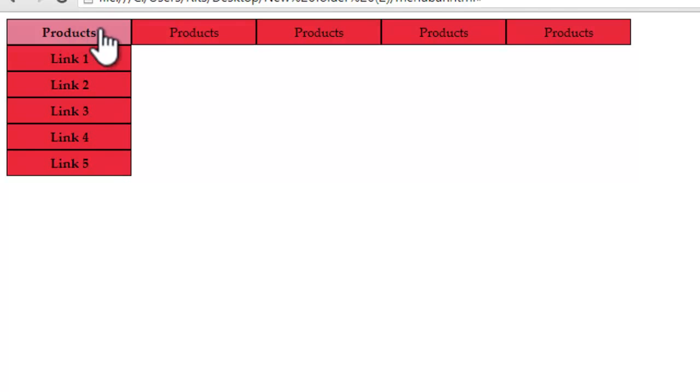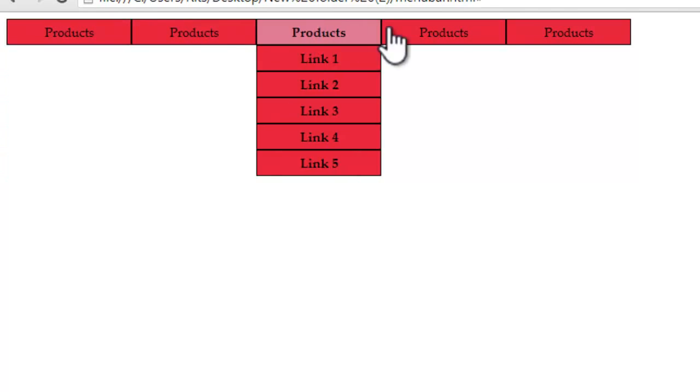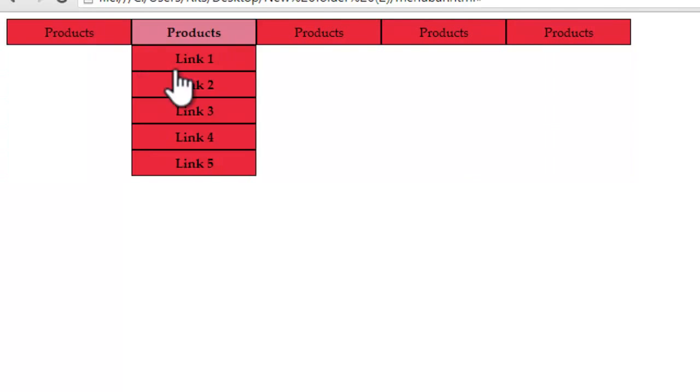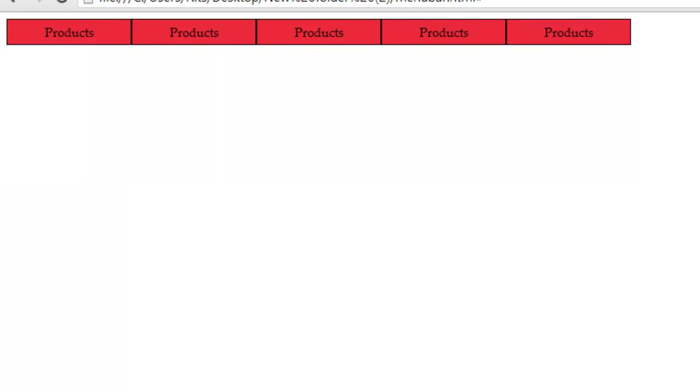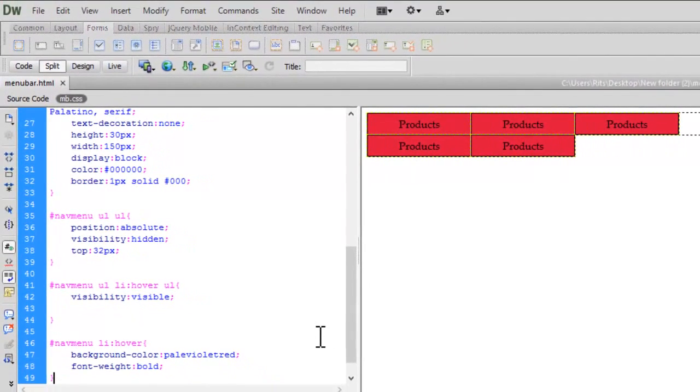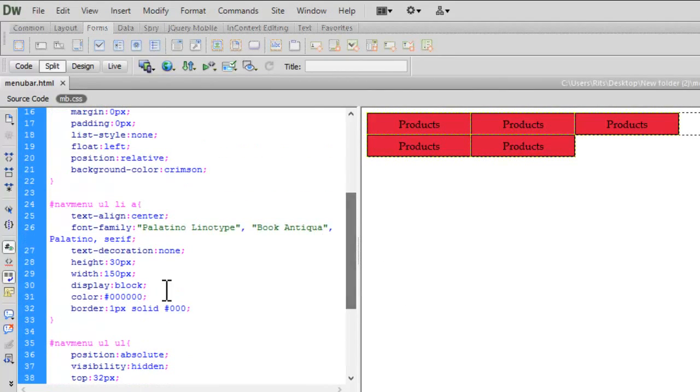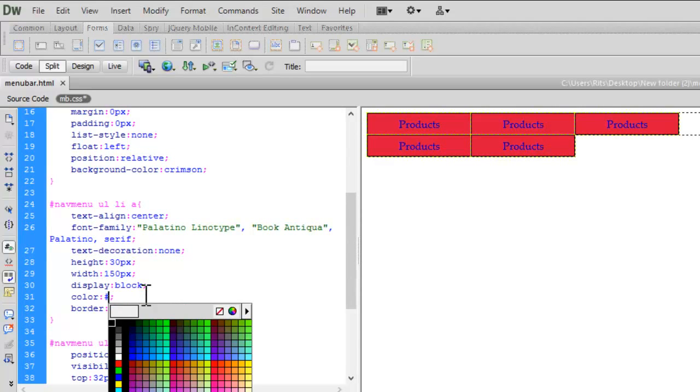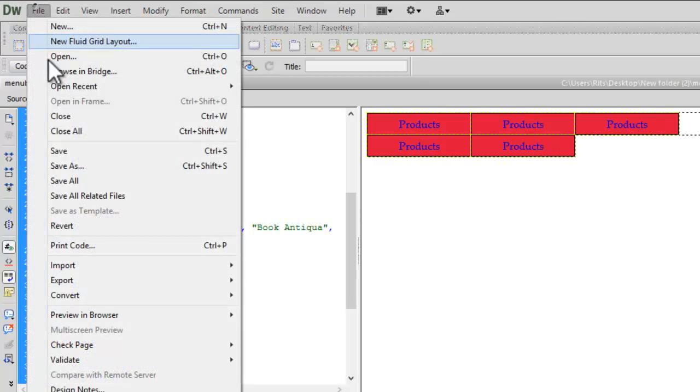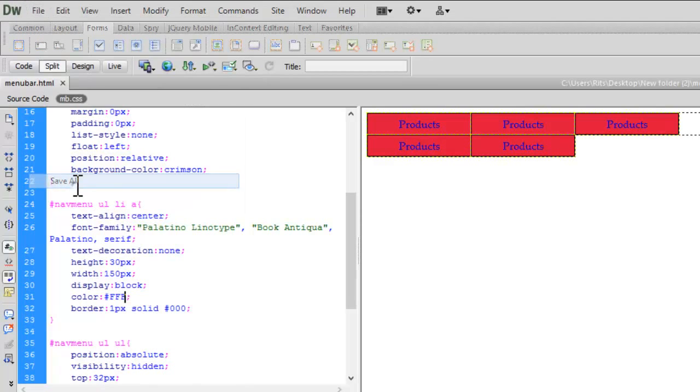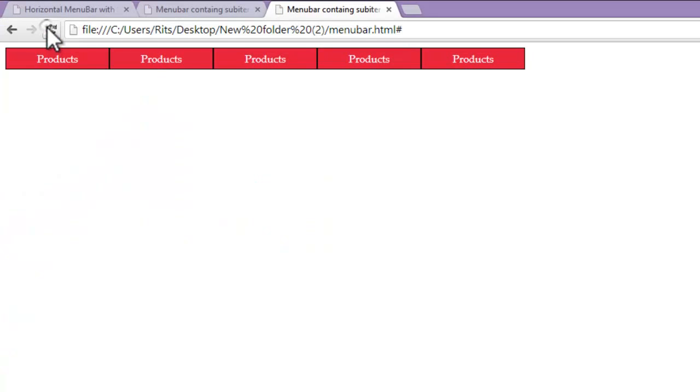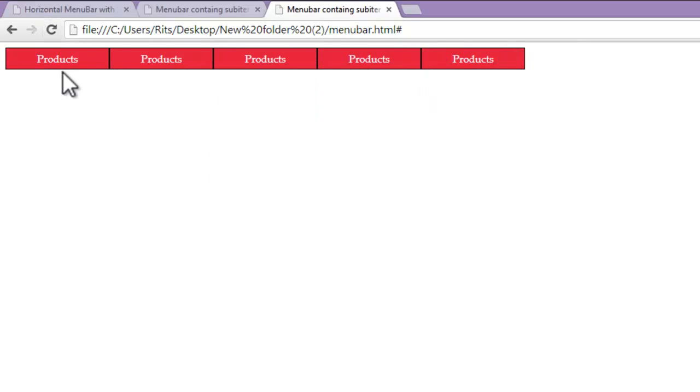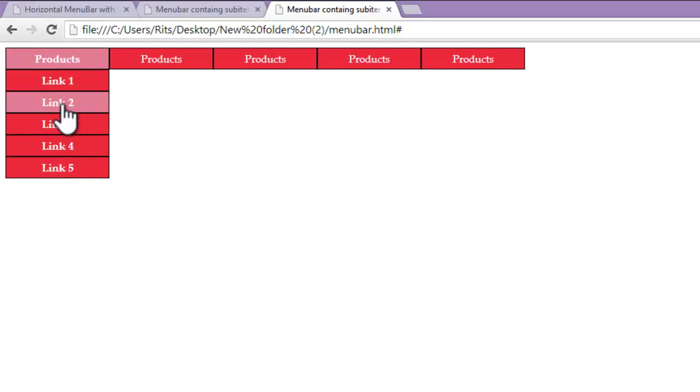Now I want text color to be changed to white. Let me go to nav menu ul li a, from black let me change to white. Let me reload the page. Now I have white color.